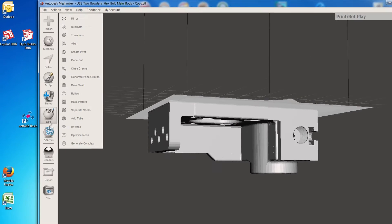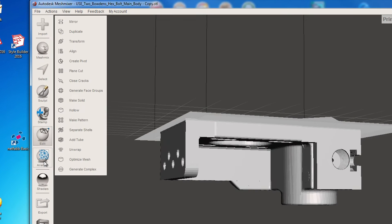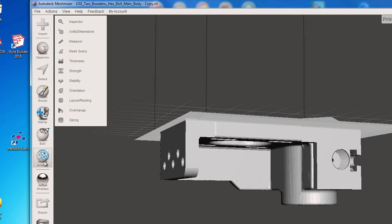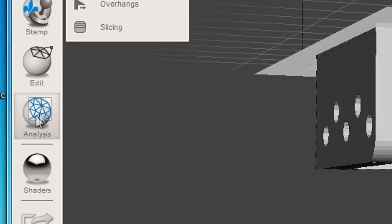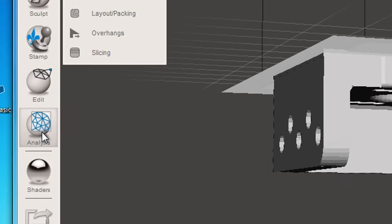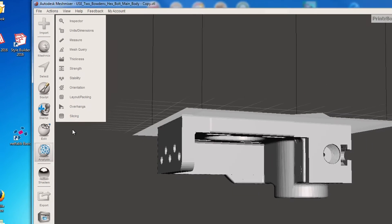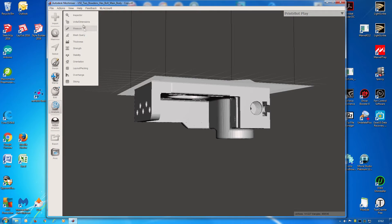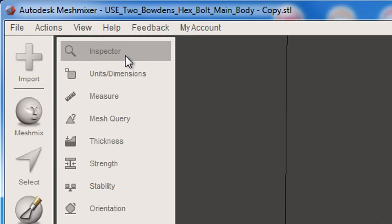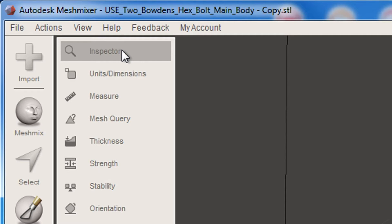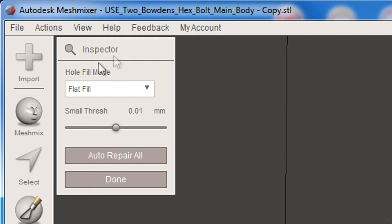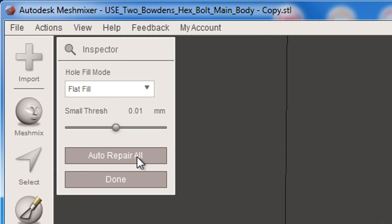Anyway, you need to go to Analyze here. See Analyze there? Click on that. Then you've got Inspector up here. Click on that. Might take a few moments like that. Took a few moments to do anything, and it's got Auto Repair All here.